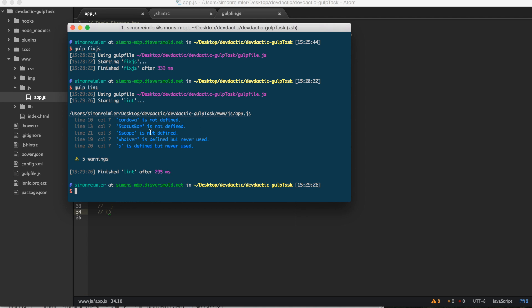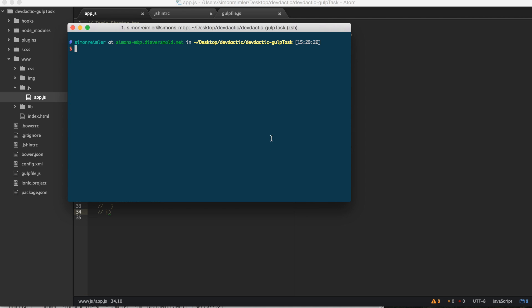This will save you a lot of time. If you have clean code, everything will work very, very much better in the future. So try to include this plugin somewhere in your workflow — maybe even run it when you build something. And yeah, just be happy.